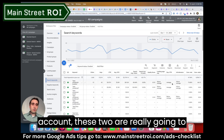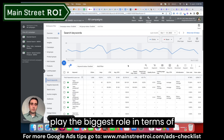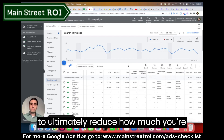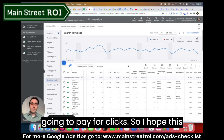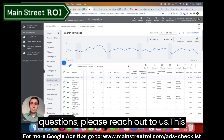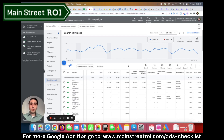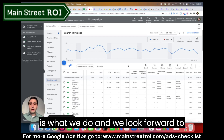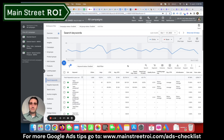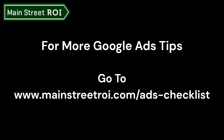These two components are really going to play the biggest role in improving quality score, which will ultimately reduce how much you pay for clicks. I hope this has been useful. If you have any questions, please reach out to us — this is what we do, and we look forward to hearing from you. Thank you.